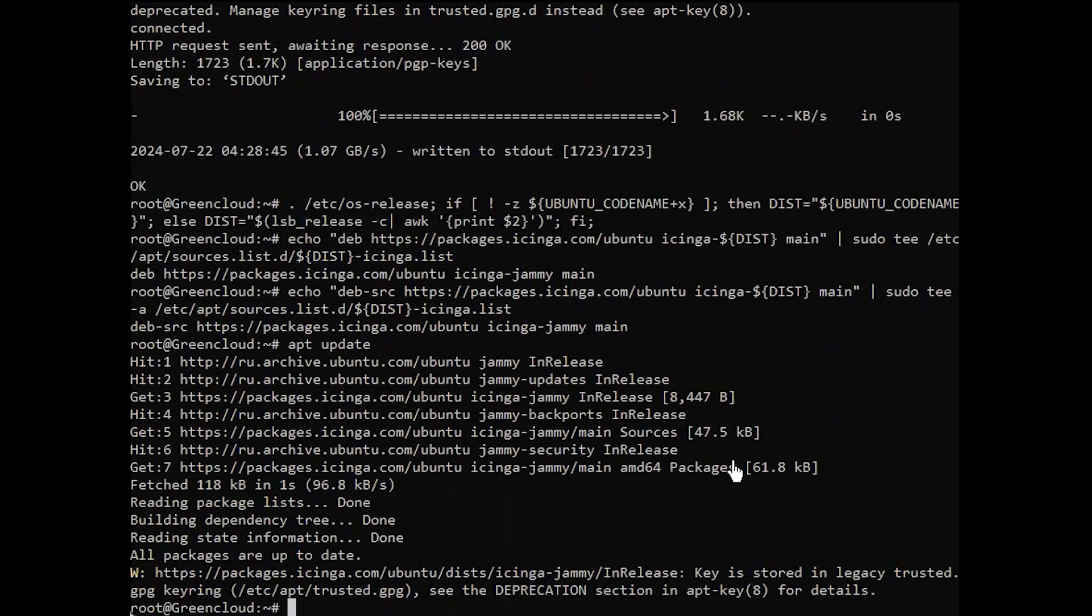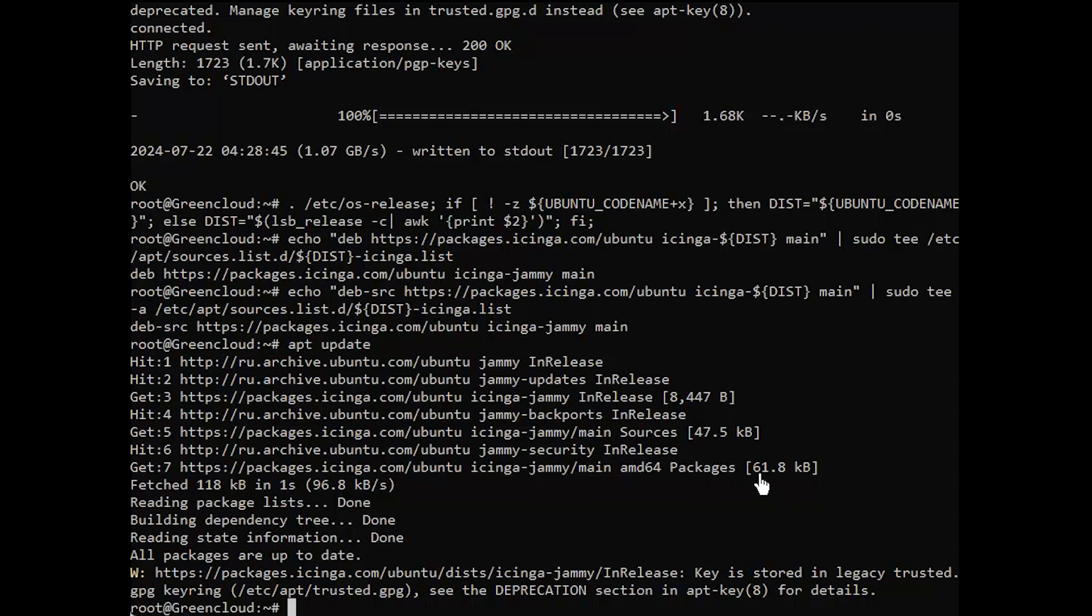Now that we have an official Icinga repository, we can install Icinga 2 by using the apt package manager to get the Icinga 2 package.